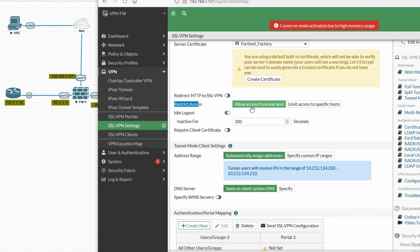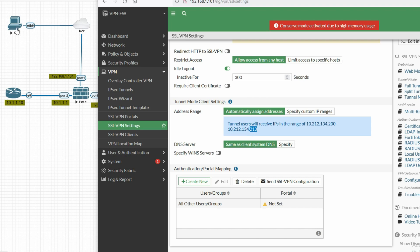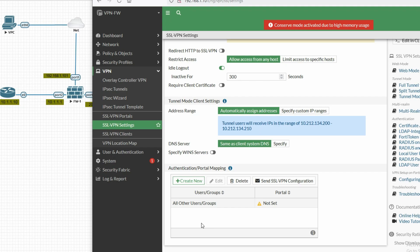For Restrict Access, select 'Allow access from any host'. In Tunnel Mode Client Settings, the tunnel users will receive an IP range of 10.212.134.200 to 210 — this range will be assigned after connecting via SSL VPN. For DNS server, you can define your own or leave it as default.